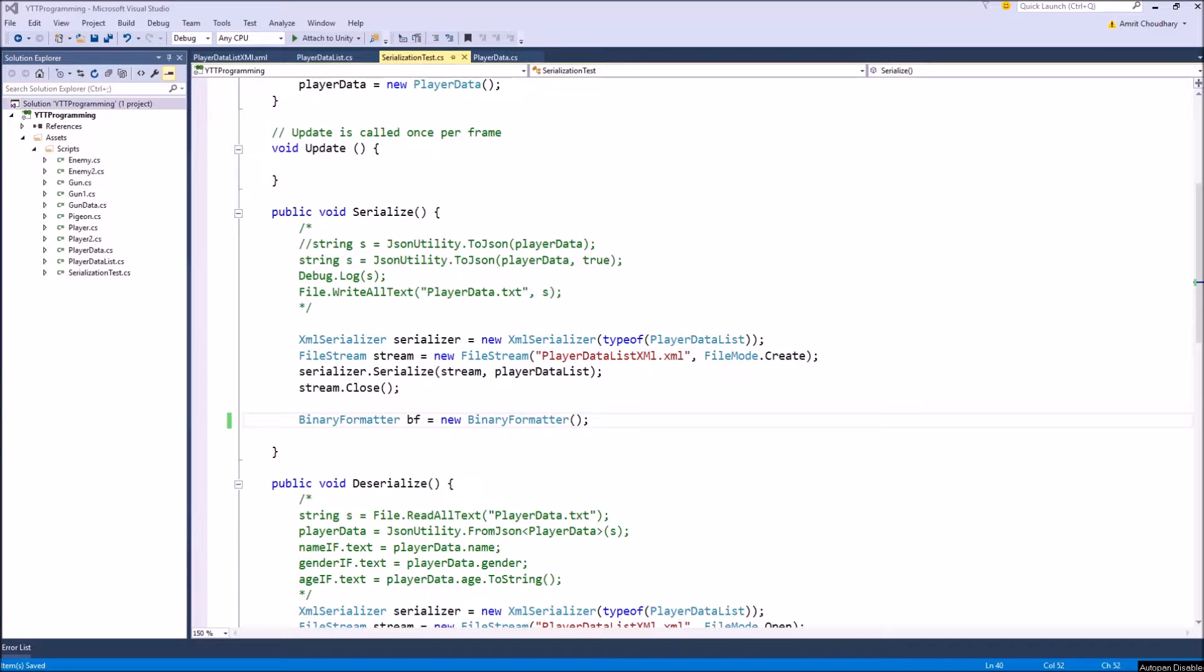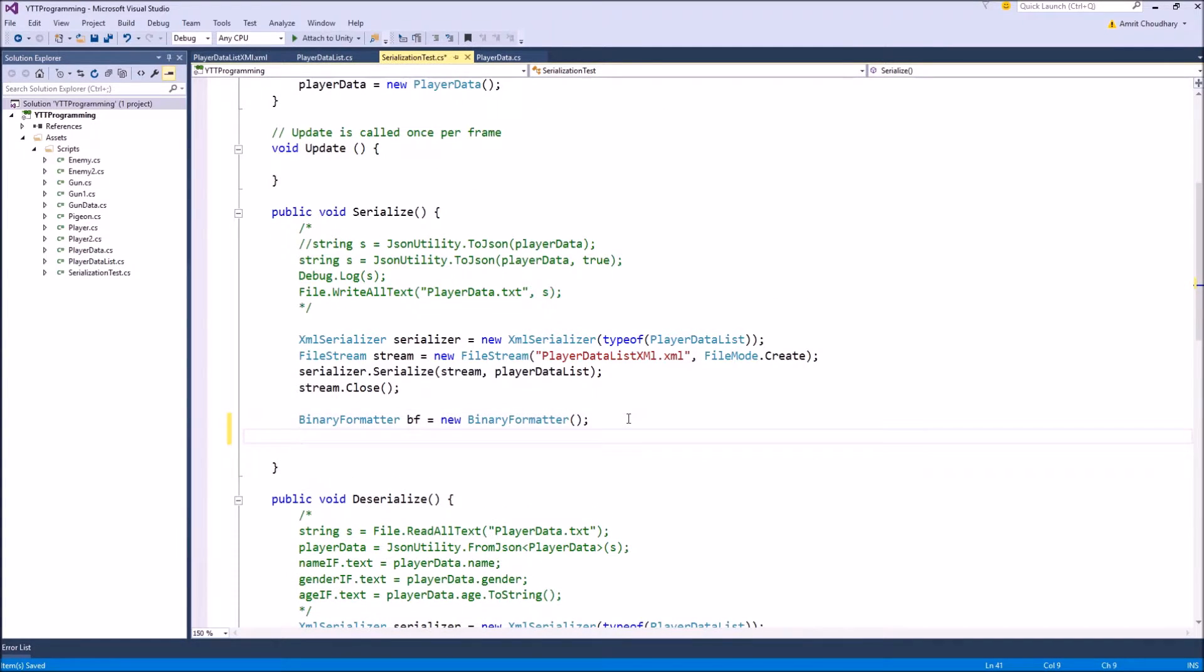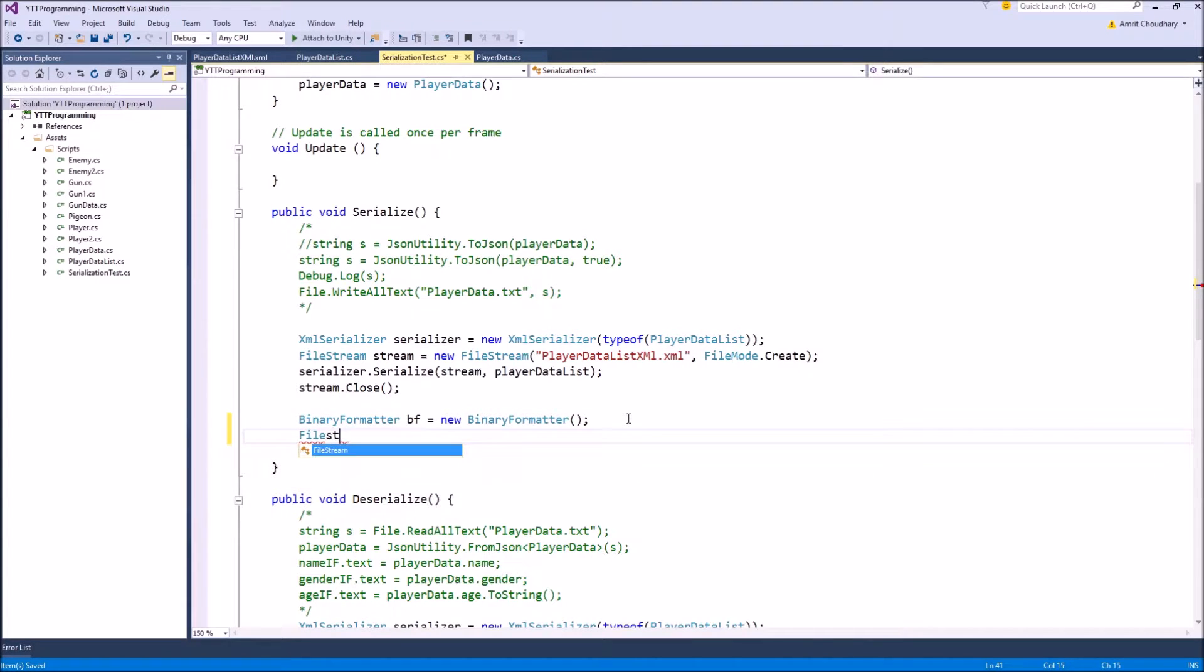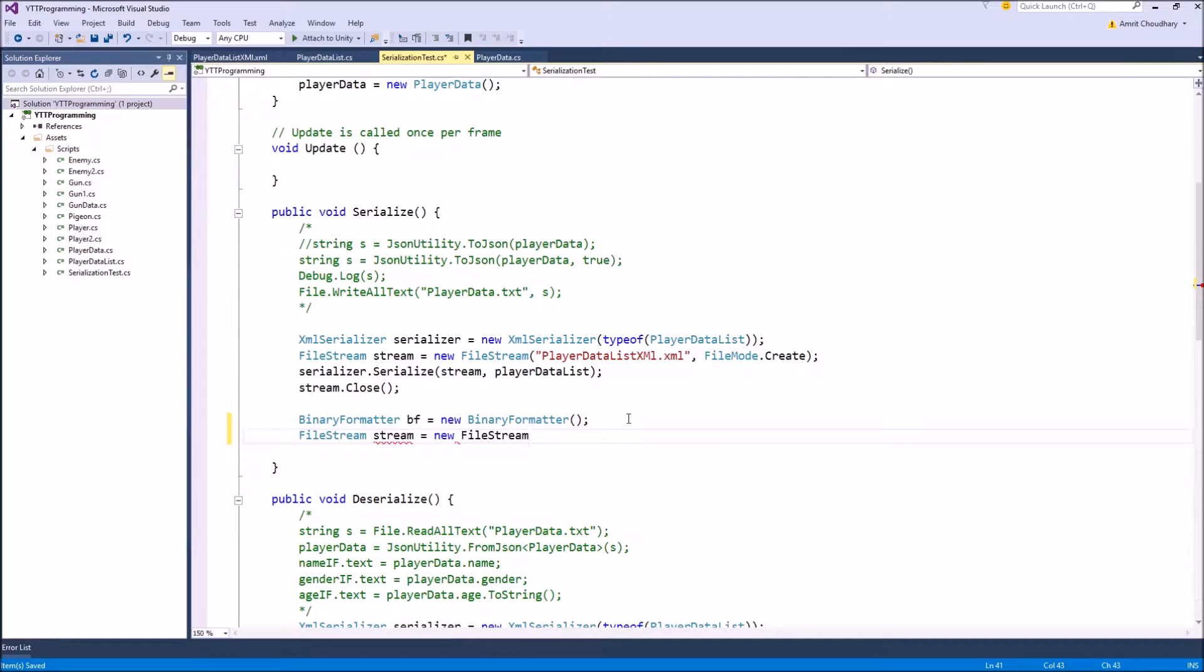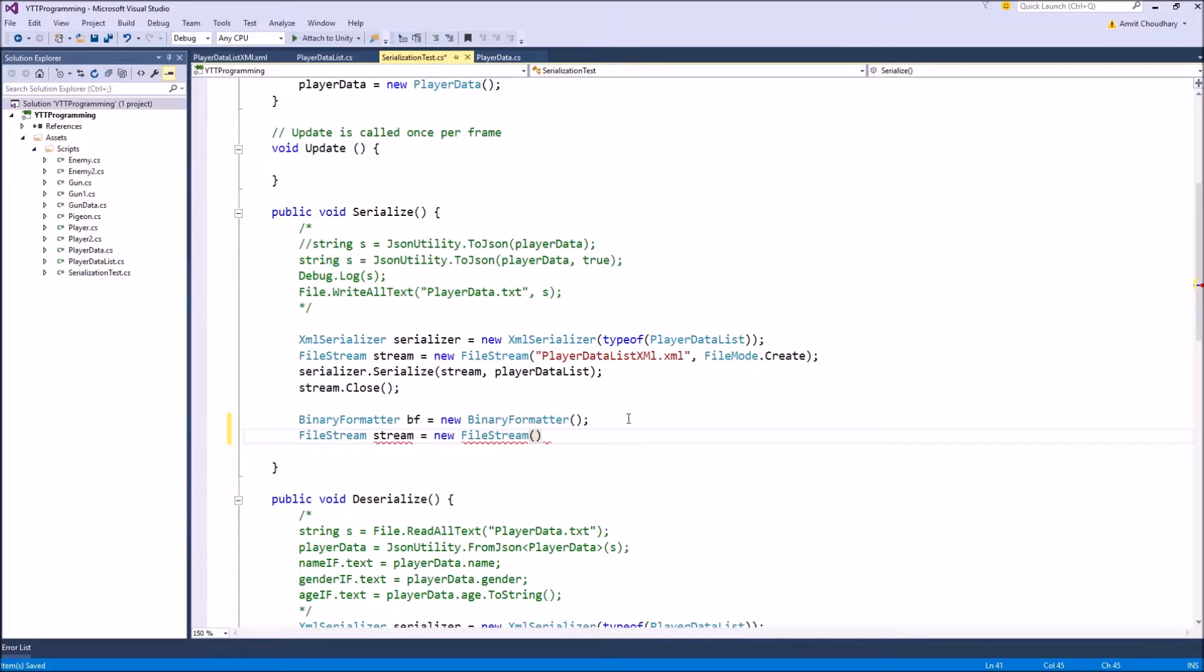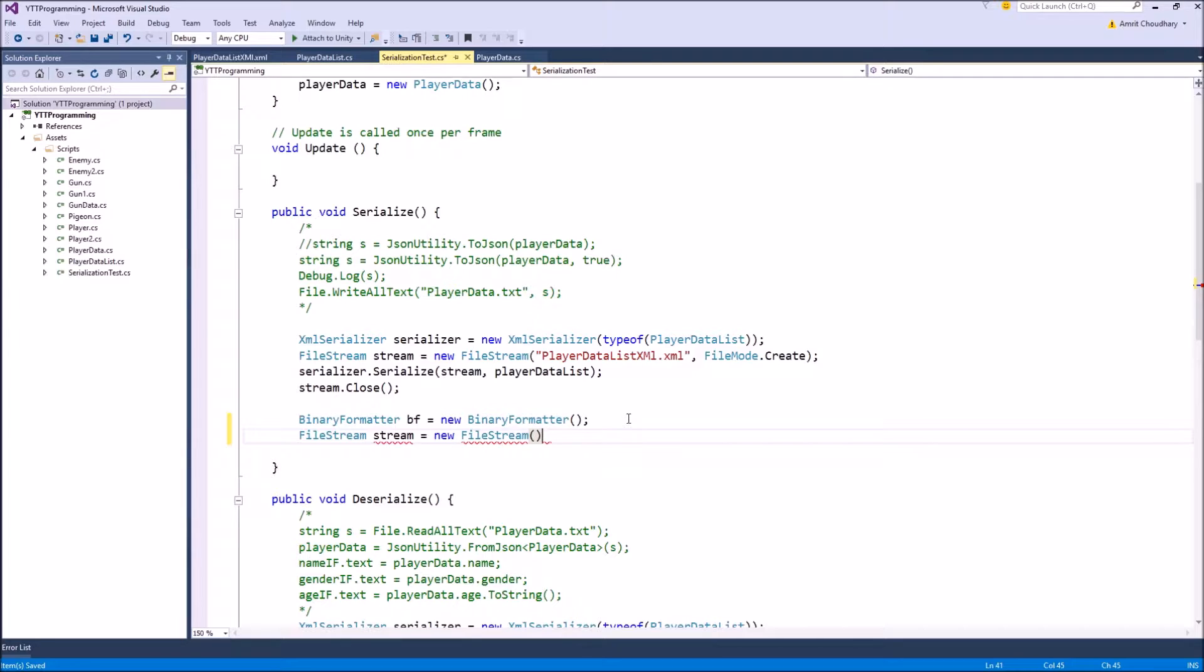Now we need a file stream to save our serialized data, and we can create a new file stream by using our file stream class. File stream is equal to new file stream. And here we can specify the name and location of our newly created file. In the case of binary formatter, the serialized data is just a blob of bytes, and it is not in the form of a text, it is not in the form of an XML.